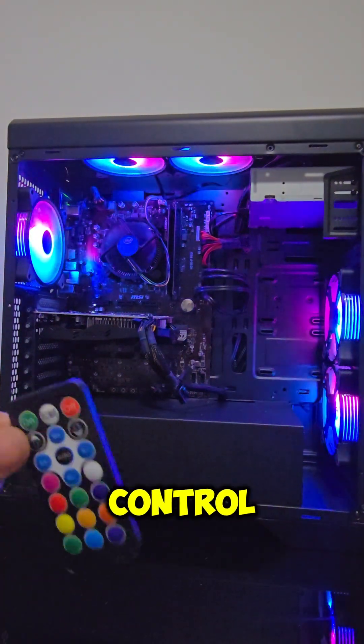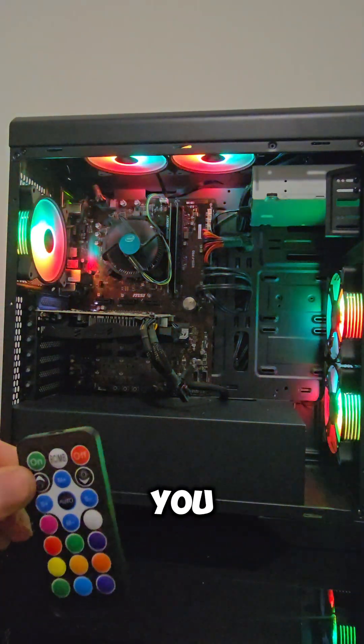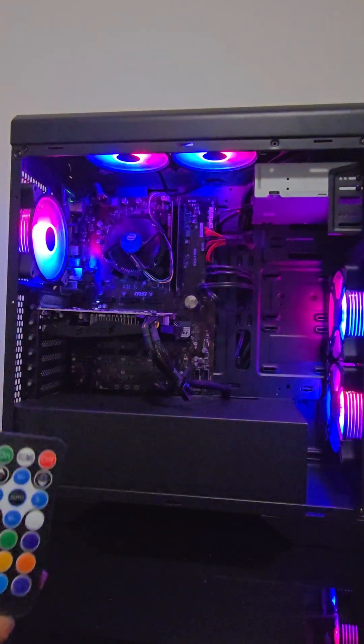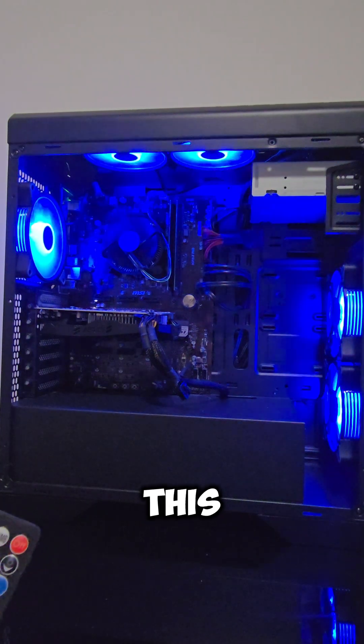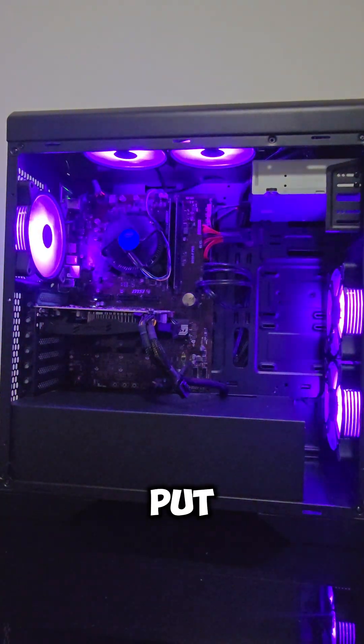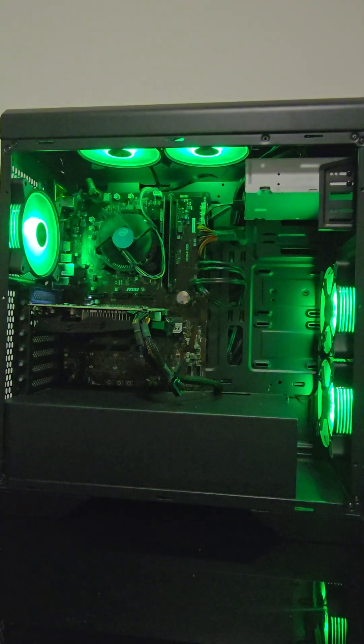From the remote control, change the color you like. This is how you can put RGB fans on any PC.